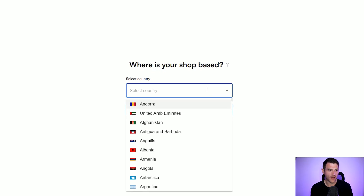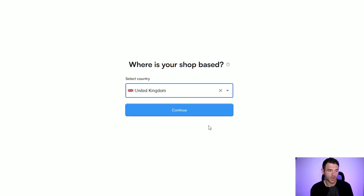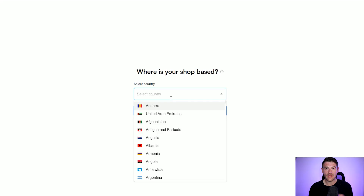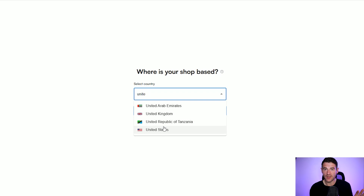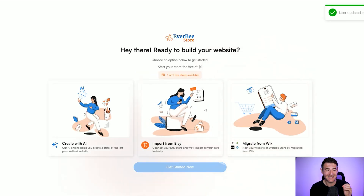All you need to do is select where your shop is based. I'm based in the United Kingdom and I click continue. You'll be added to the waitlist and once this shop is available in your region you will receive an email. Fortunately we've got early access, so I'm going to look at how easy it is to create a shop and go through all of the options included. The store is available in the USA, so if you're lucky enough to be based in the US you can create your store today.